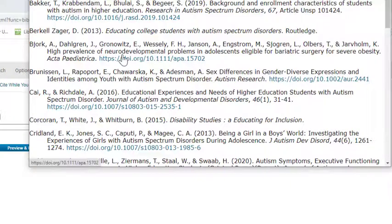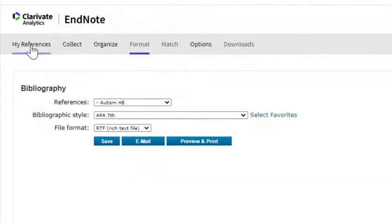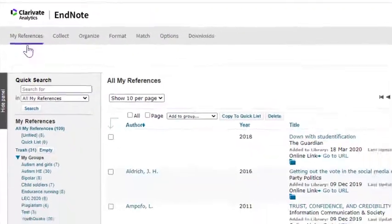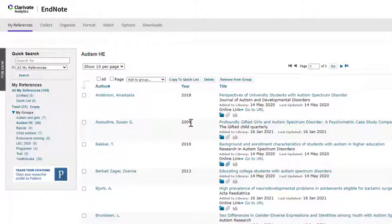If you see any references that need editing, go back to My References and click on the title of the reference that you need to edit.